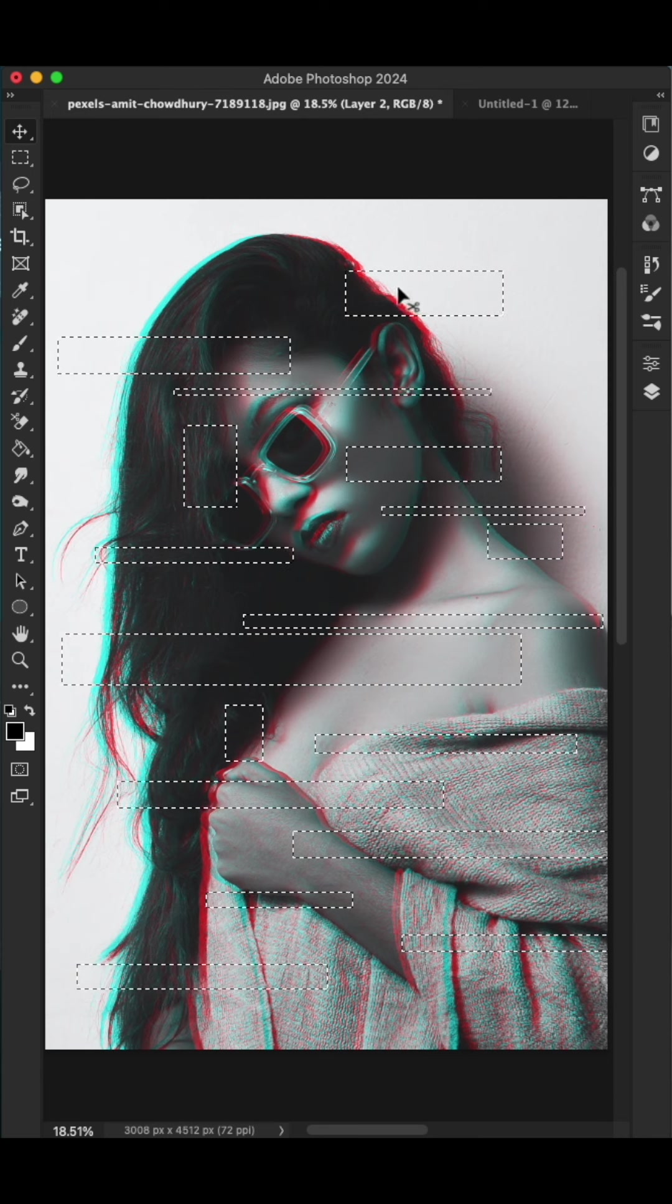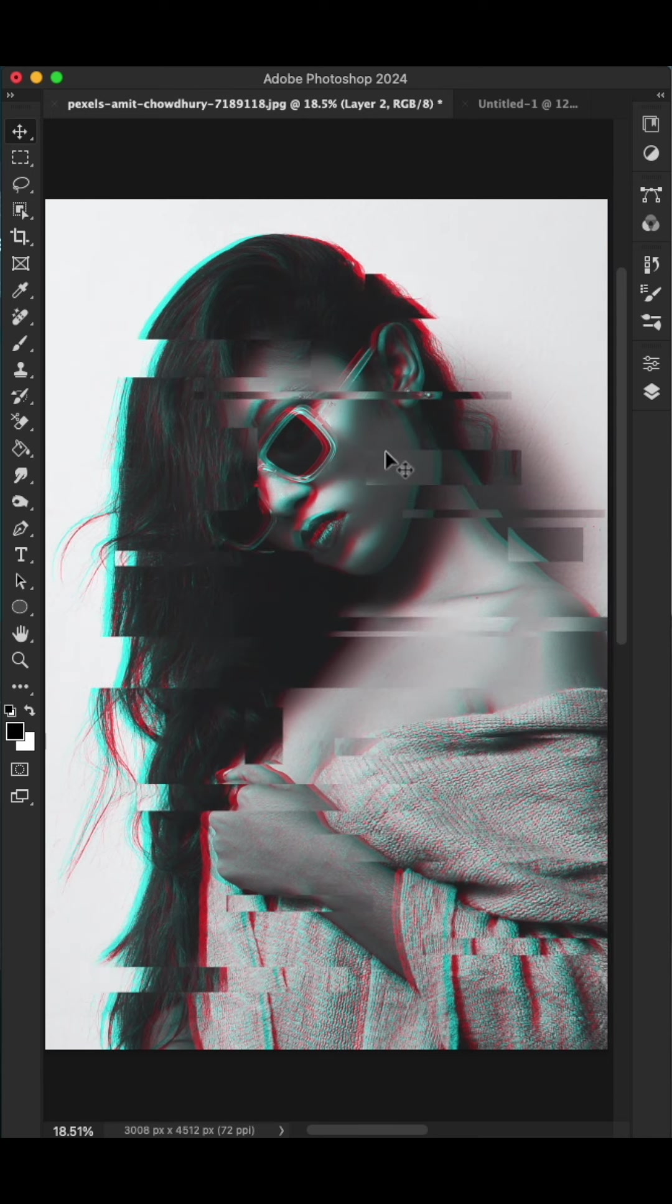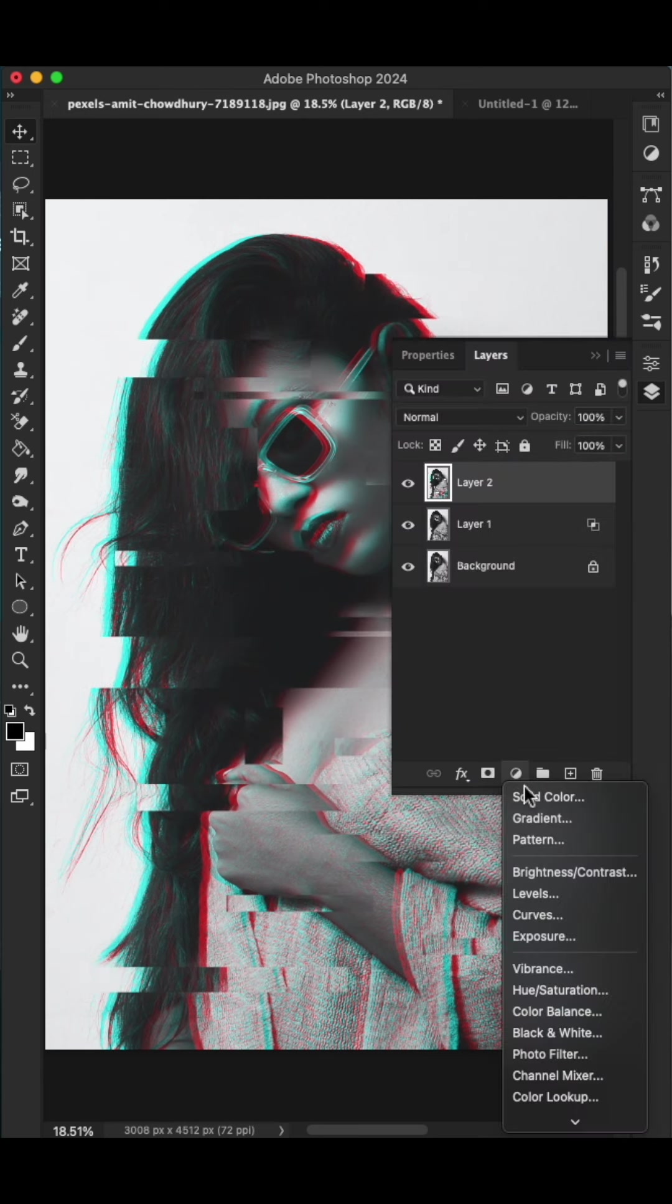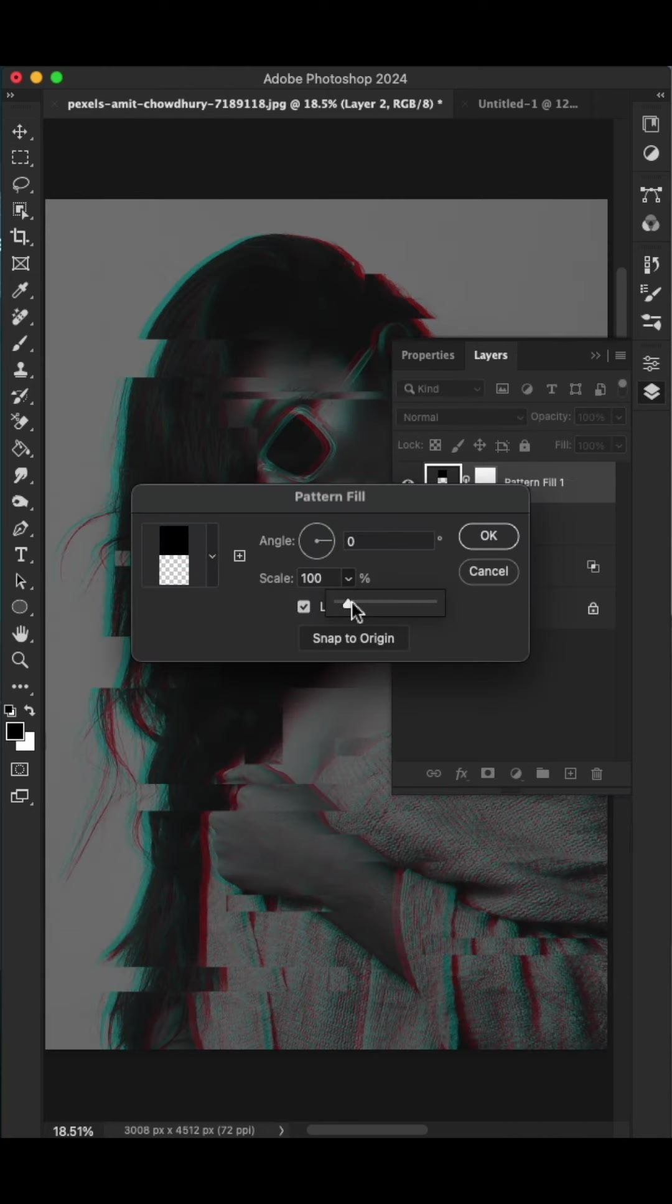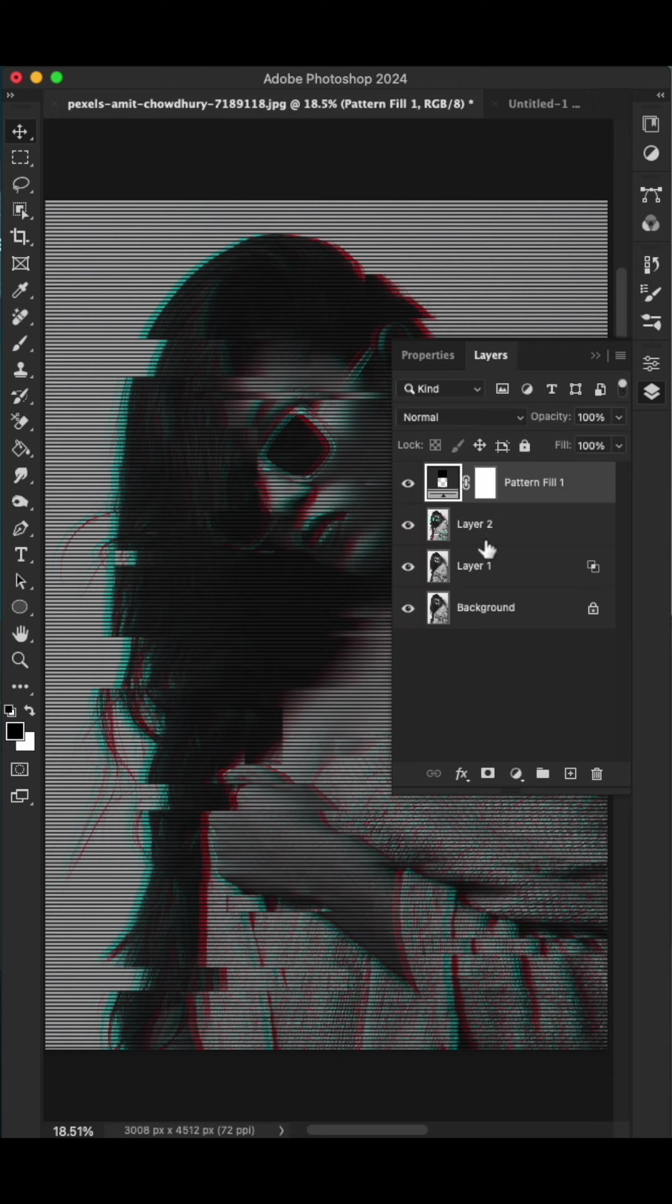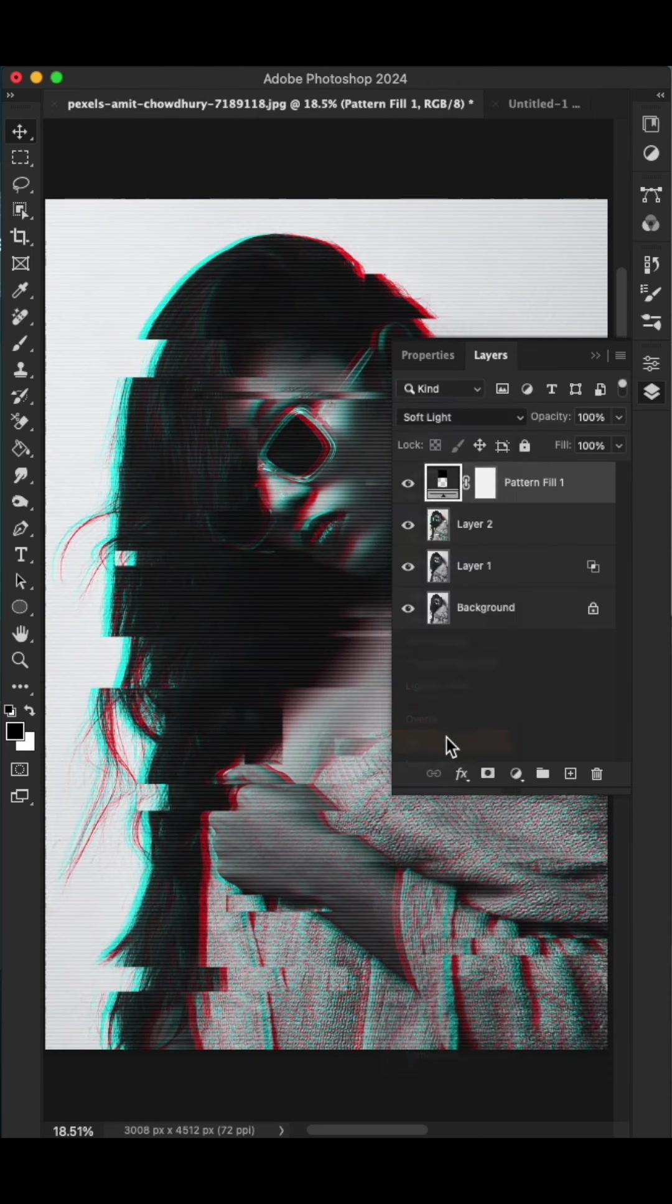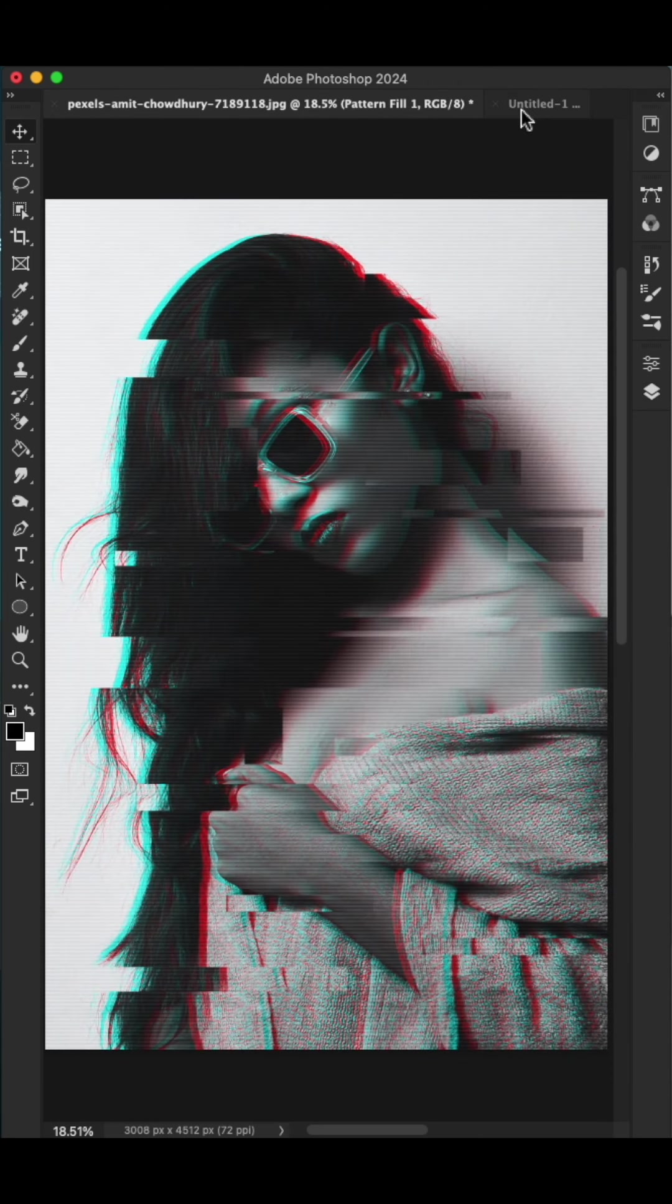Go to the layer panel and create a pattern fill layer. Scale it up to 100% like this and hit okay. Change the blending mode to soft light and reduce the opacity if you want.